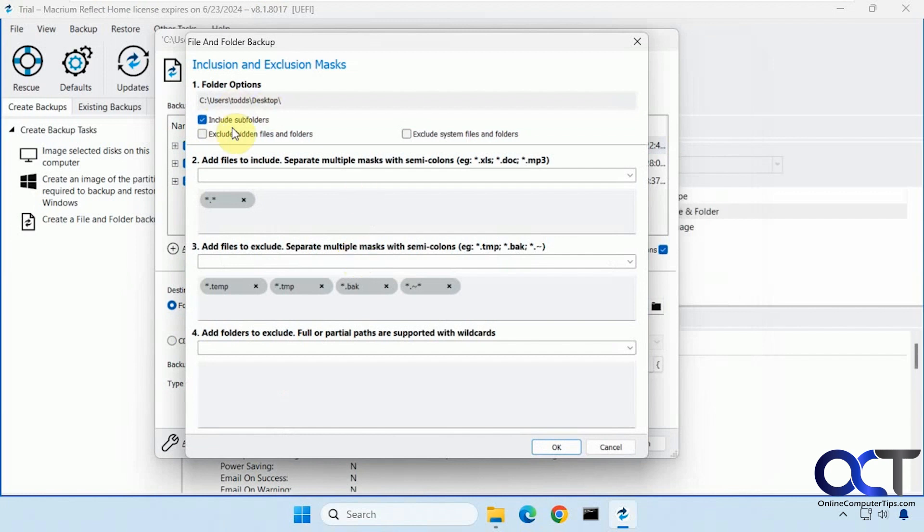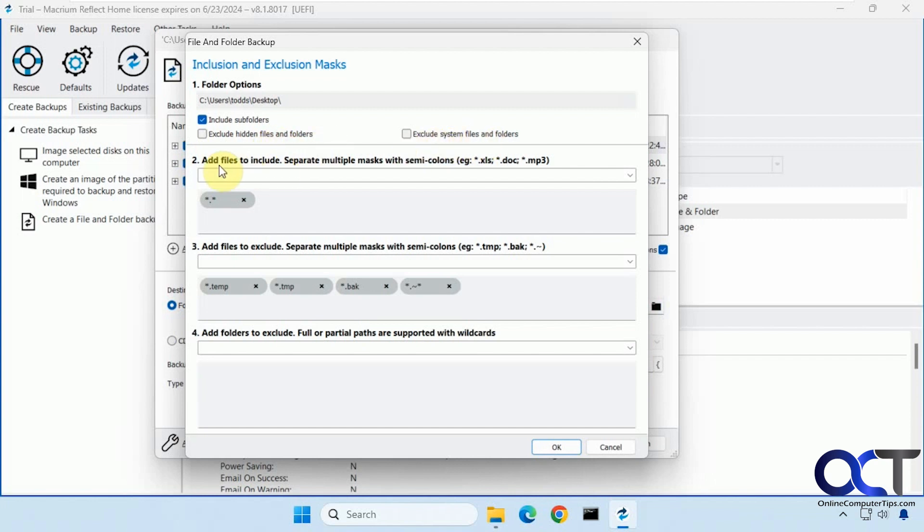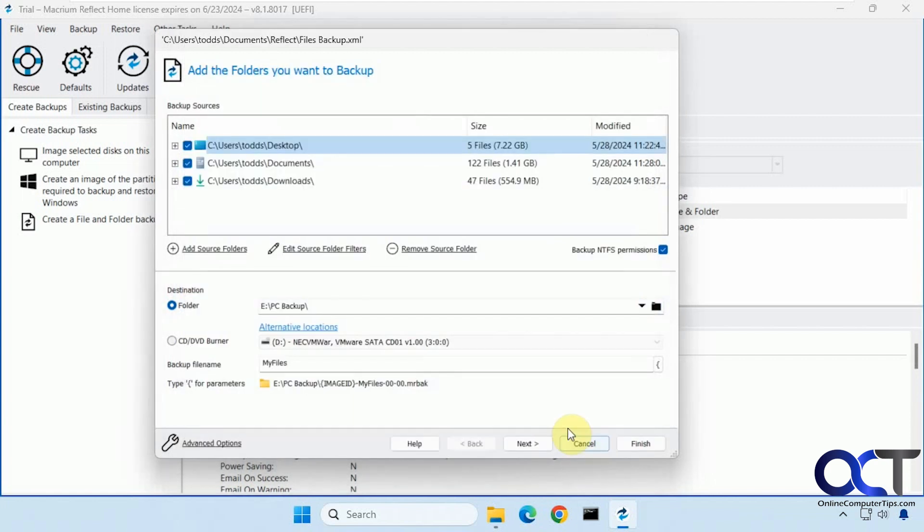Edit the filters. So by default it'll include the subfolders and you could check the box to exclude hidden files and folders and exclude system files. You could have some special include filters here. By default it'll exclude temp files and backup files. And you could add folders to exclude as well if you don't want certain folders backed up.